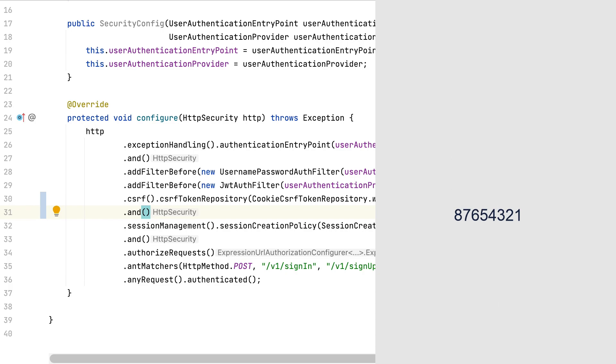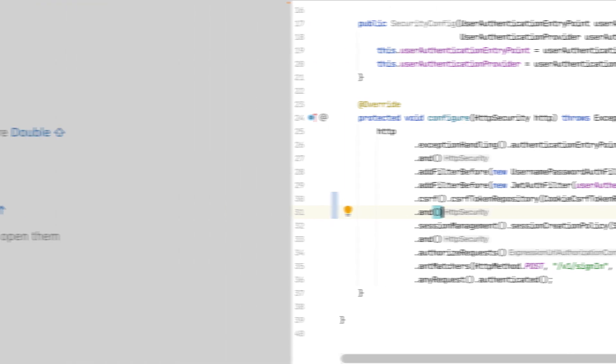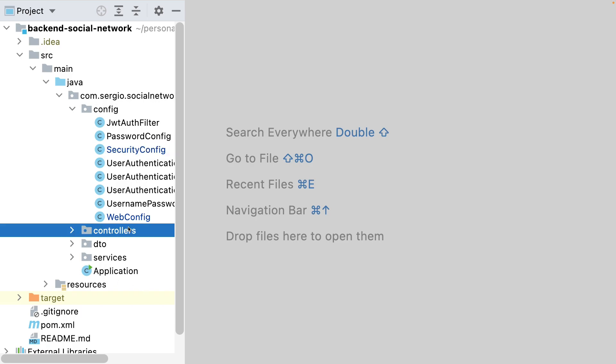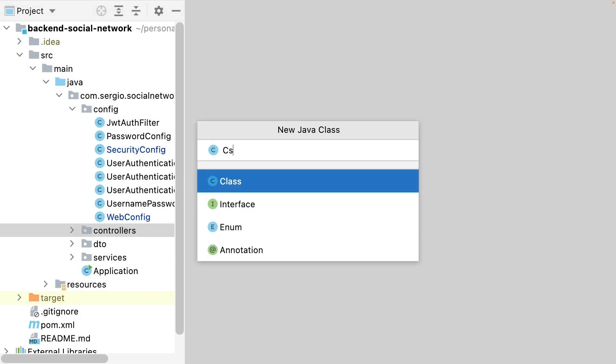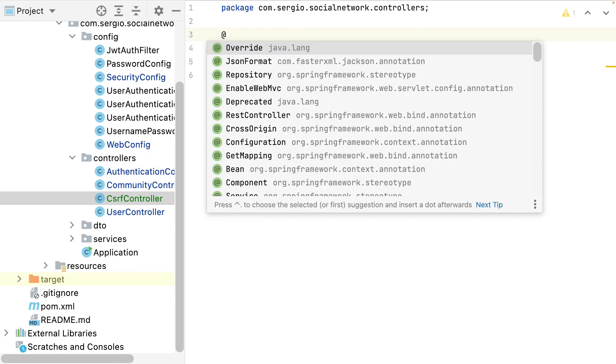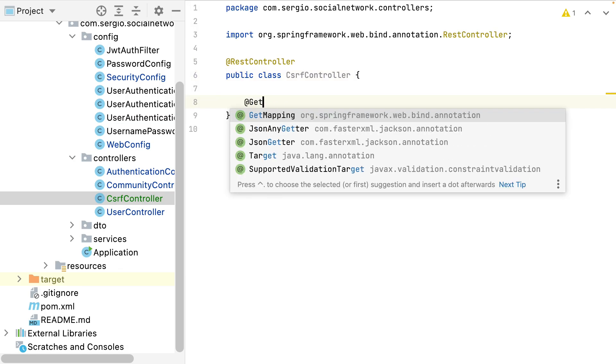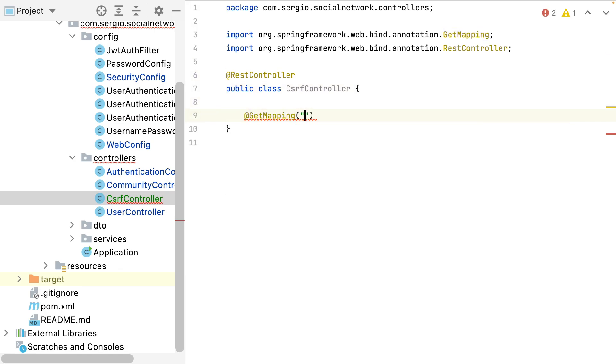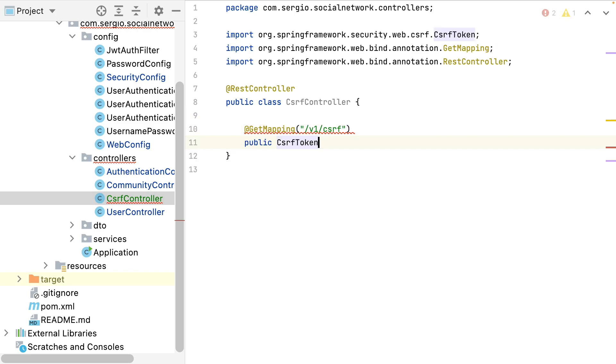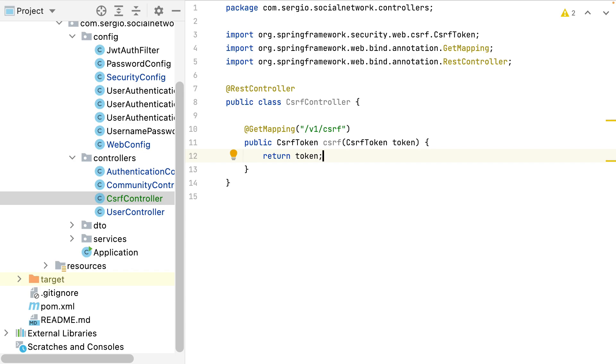Another option to store the token is in the session, but my application is currently a stateless application. So I must choose this option. And to get this initial token I will need a controller. Let's create this controller. From my frontend, I will need to call this endpoint to get my token.